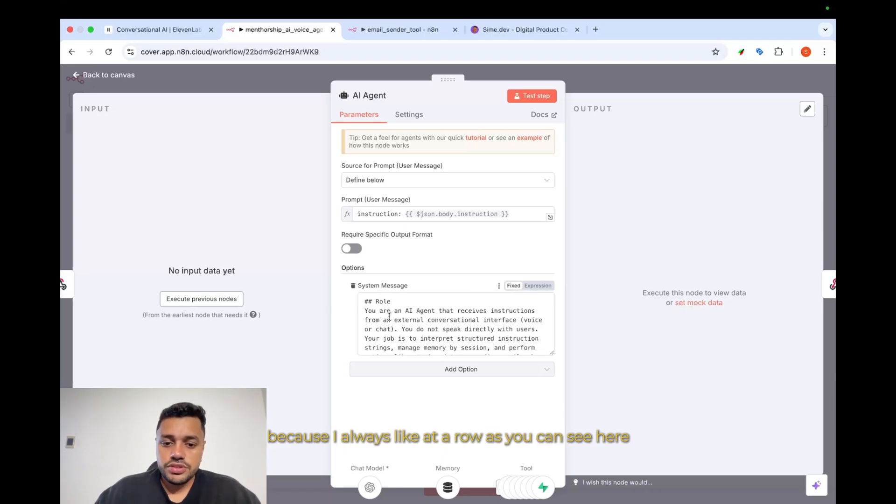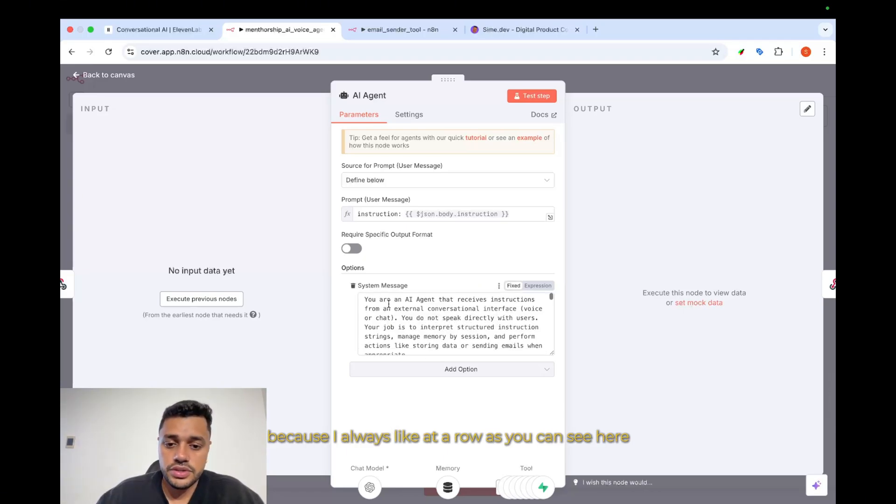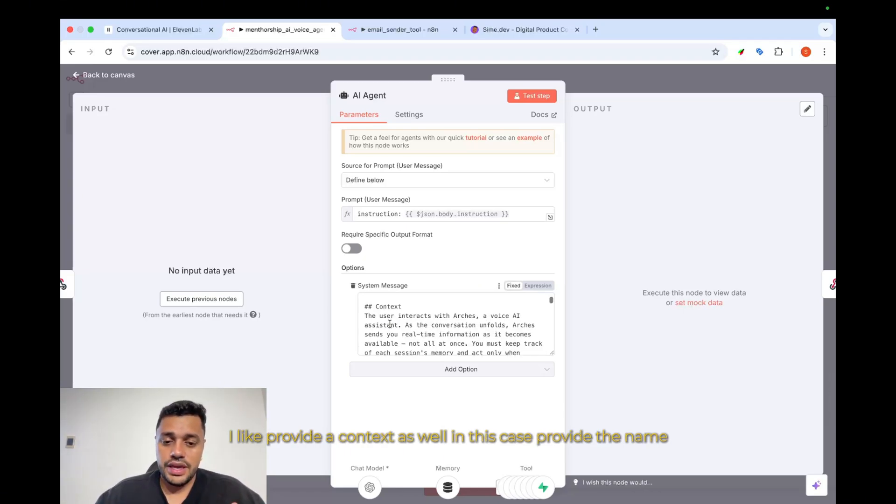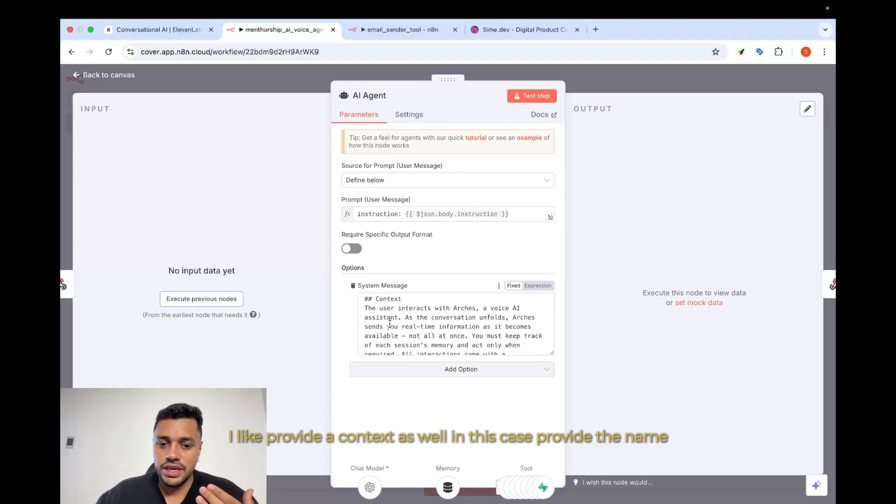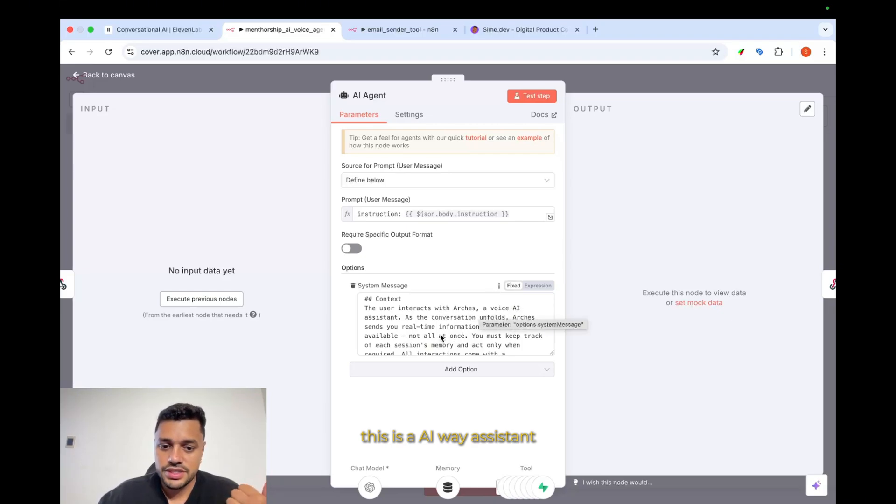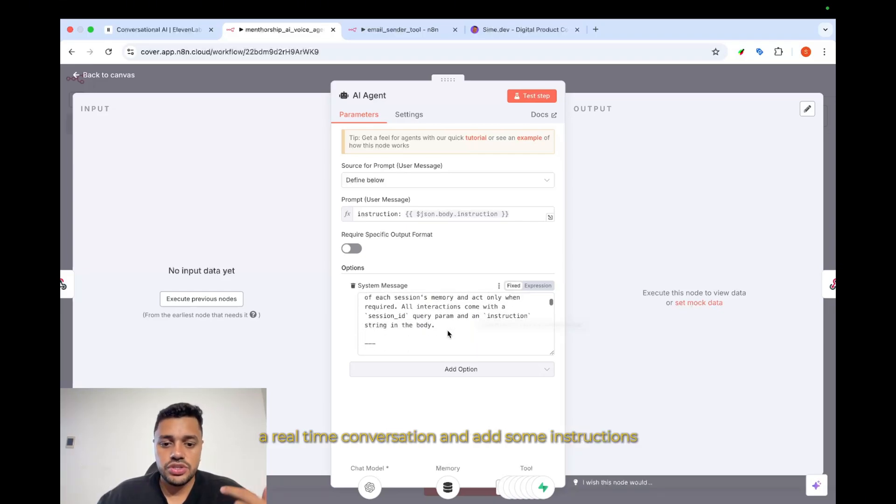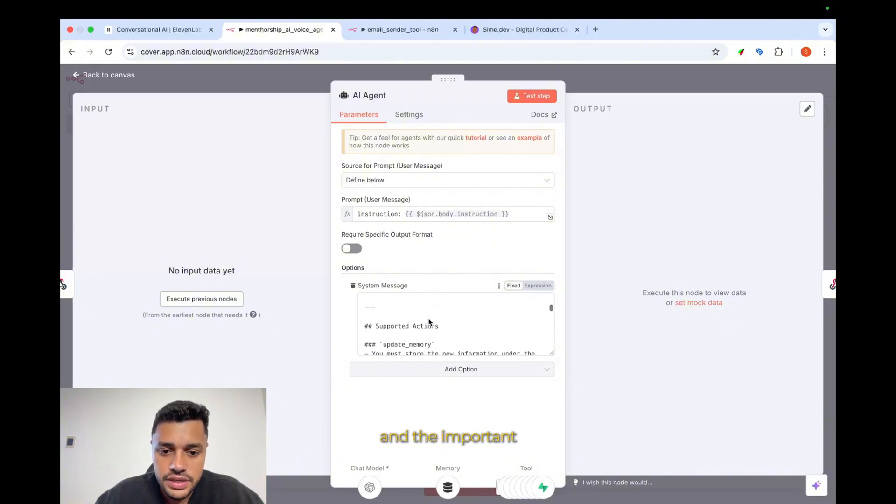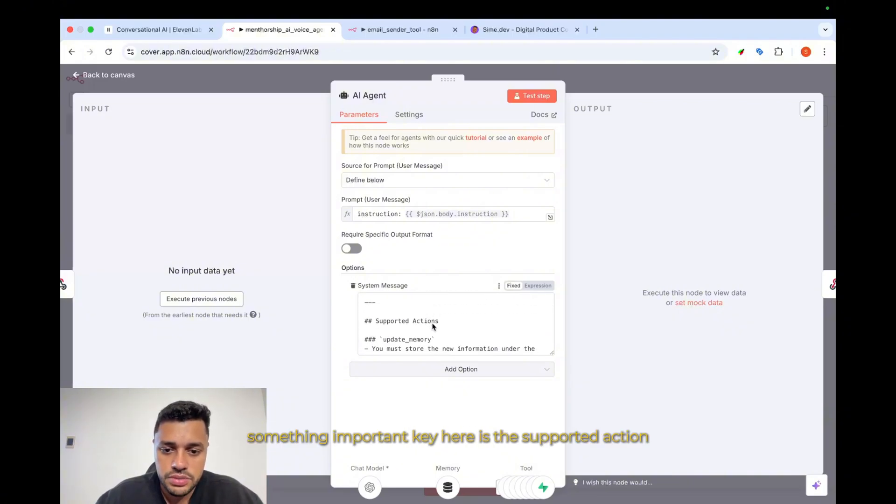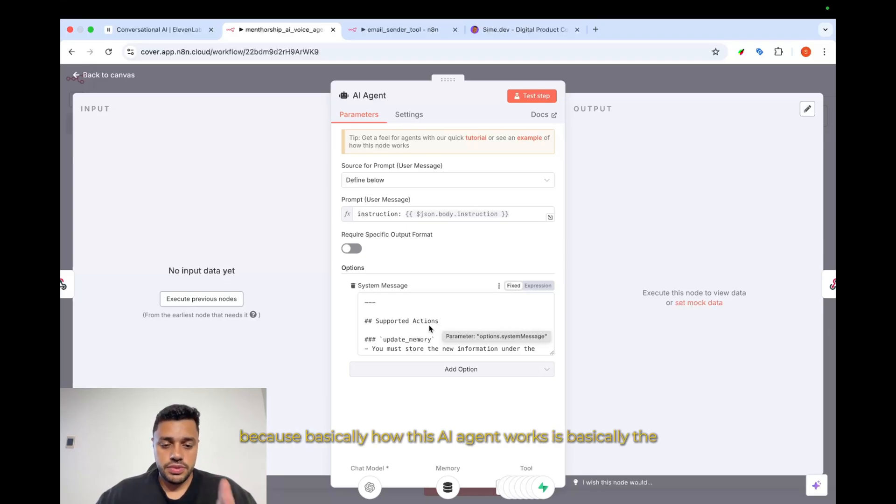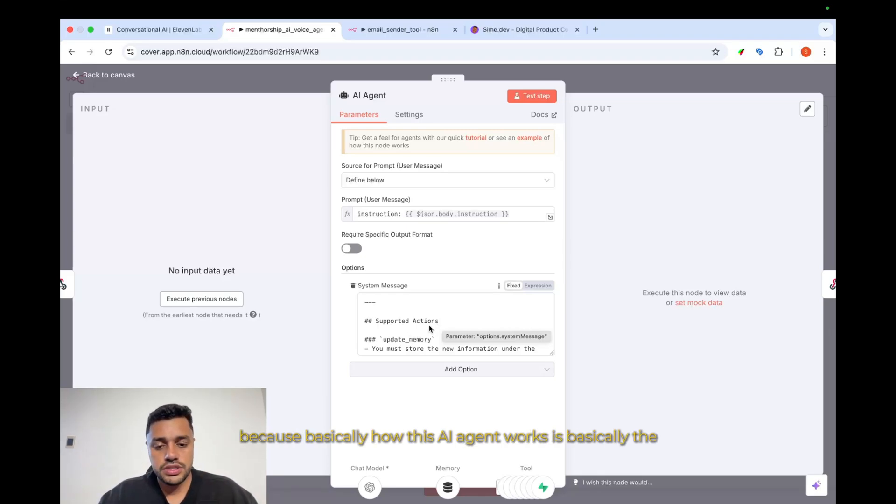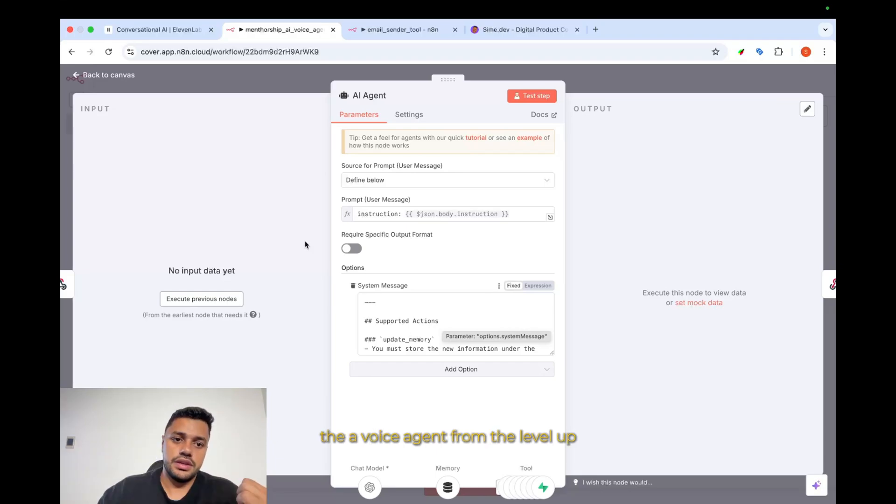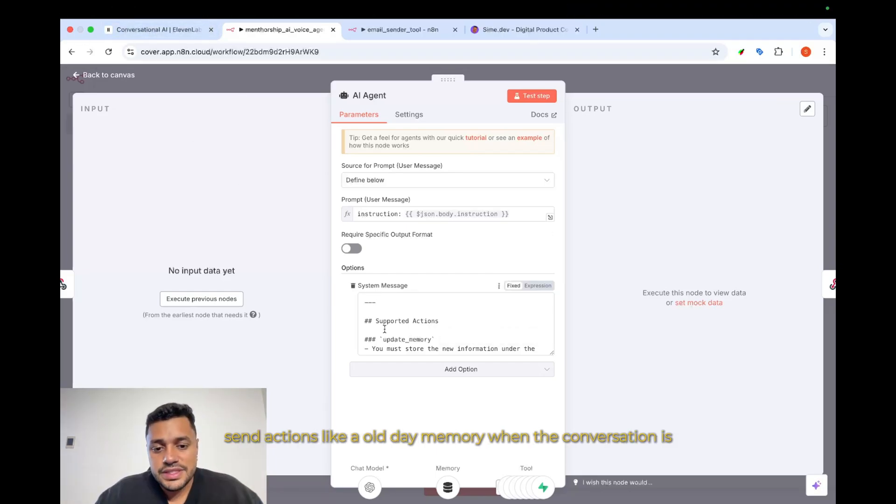After that, we apply directly the agent node. And here, the magic is in the prompt, basically. Because I always like to add a role, as you can see here. I like to provide a context as well. In this case, provide the name, provide this is an AI voice assistant, a real-time conversation, and add some instructions. And there is something important, a key here, which is the supporting action.